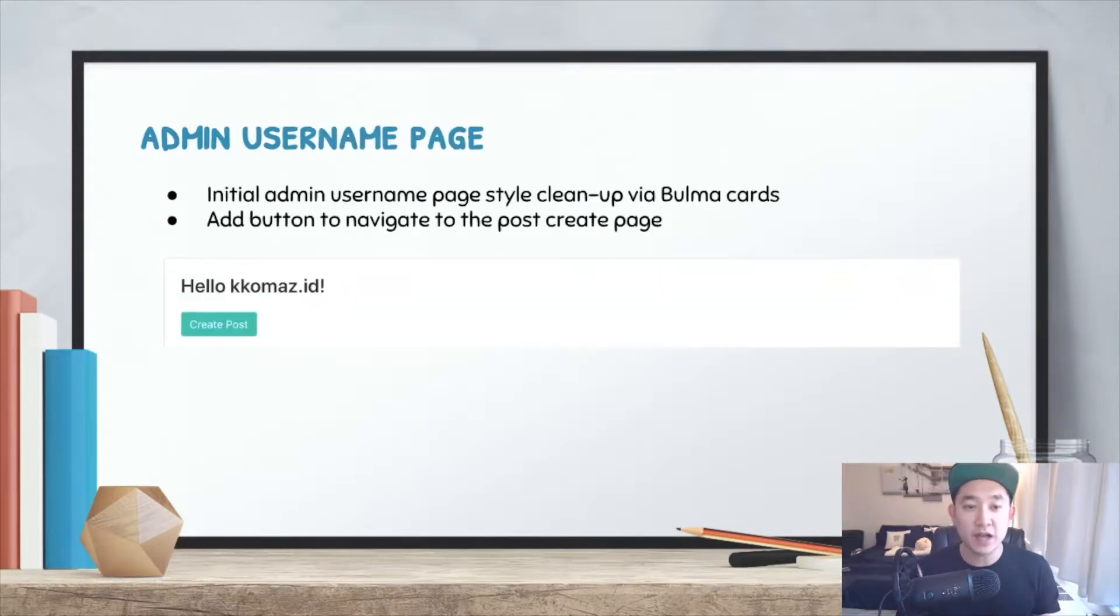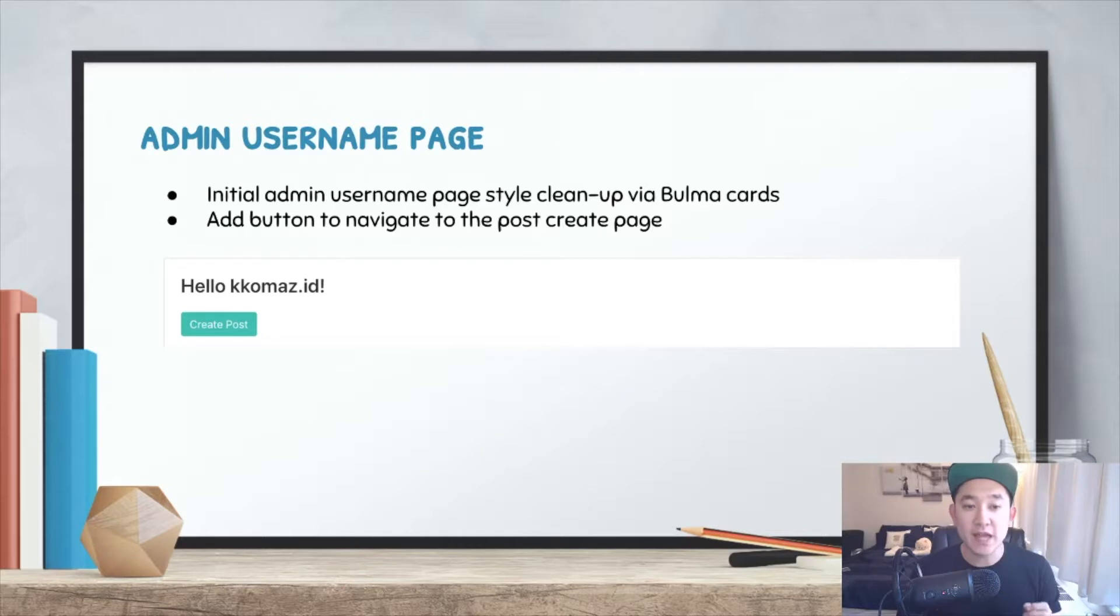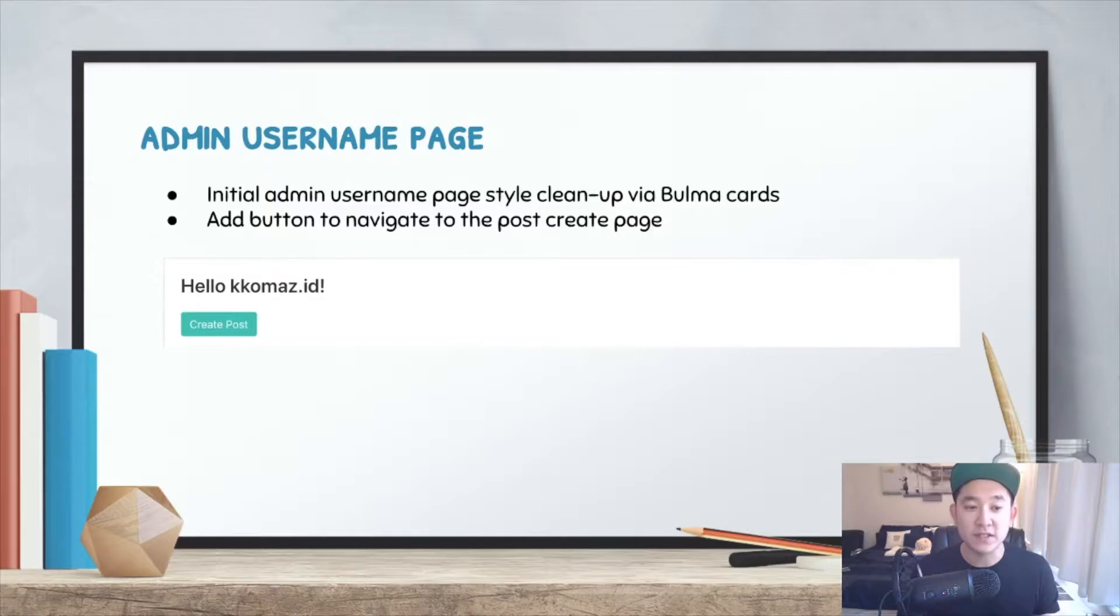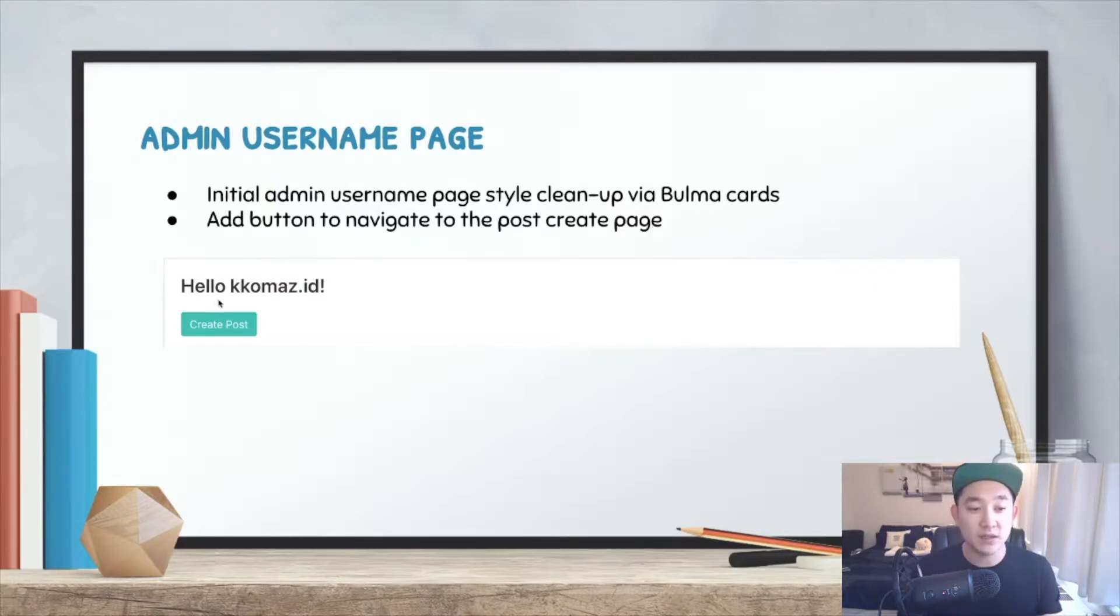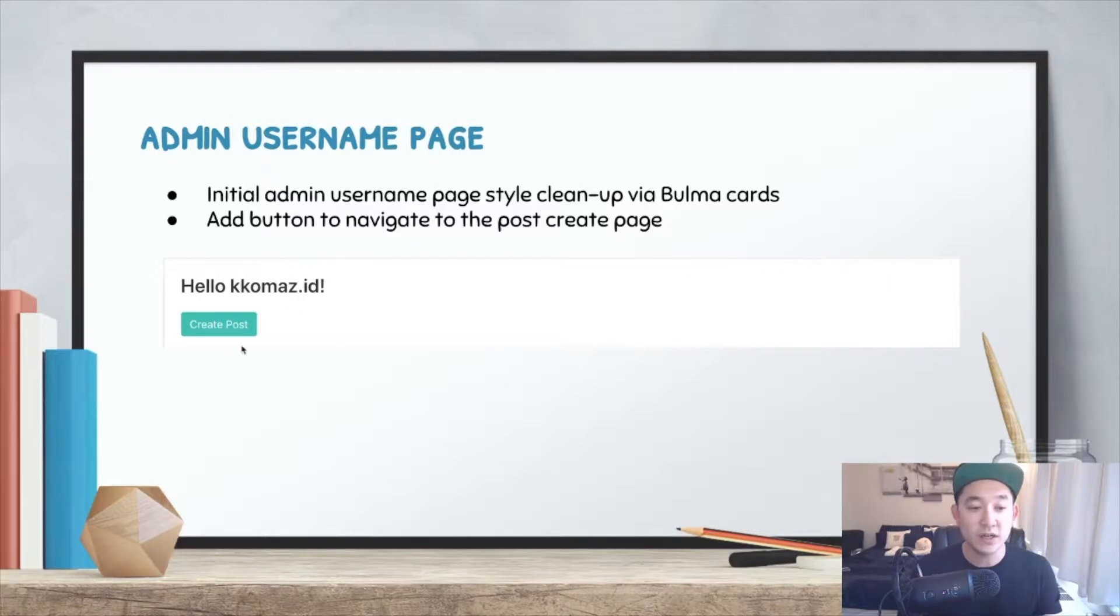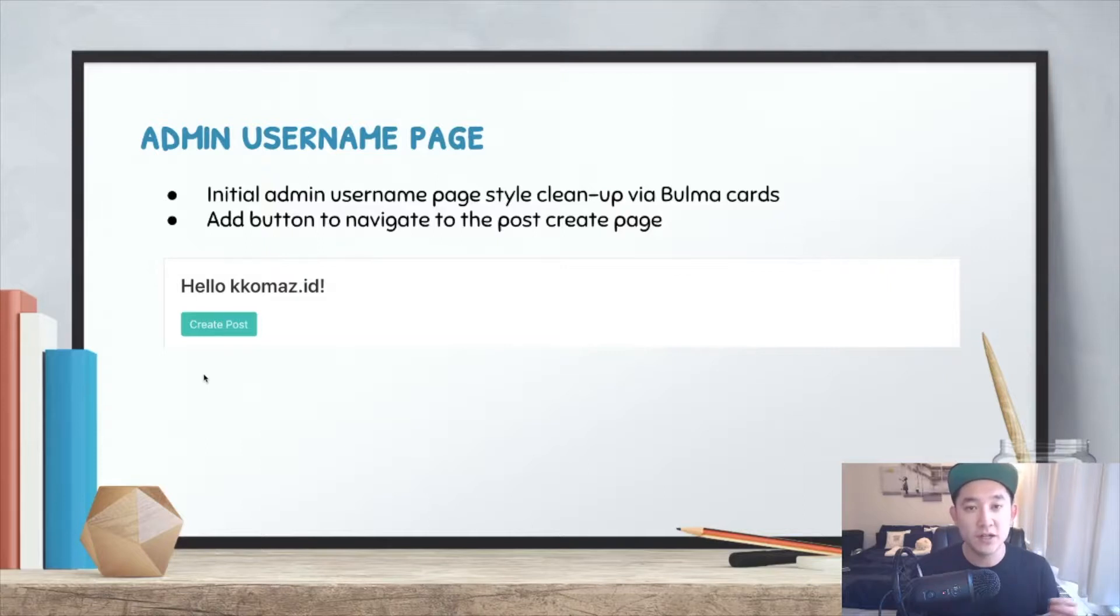The initial admin username page will be styled with the Bulma cards. We're going to add a button to navigate to the post create page which we talked about in the previous slide. The example of what it will look like is shown below where it says hello gomasa.id which is your block stack user ID and it will have a button called create post which should navigate to the create post page. Let's look at the code and start working on it.